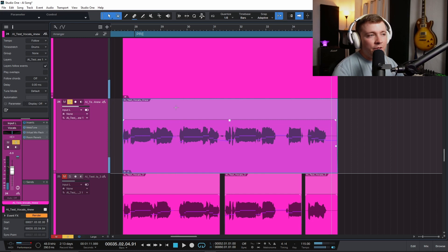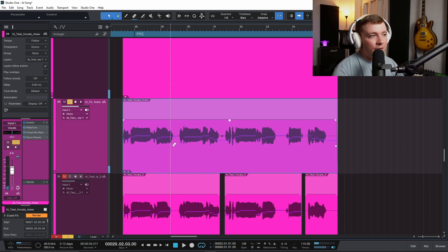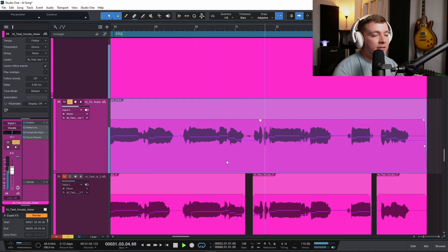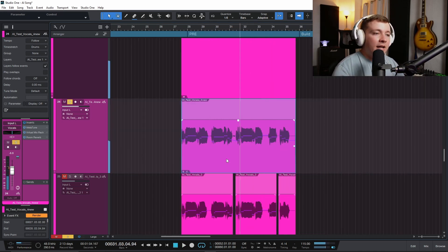There are really only two spots that I'm concerned about — right here, there's that little breath, and then this little one right here. I kind of want to eliminate those entirely. Especially in a track like this, I really want just the vocal. I almost want to over-edit it for this EDM style track.